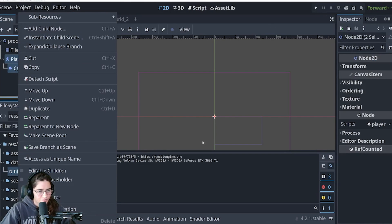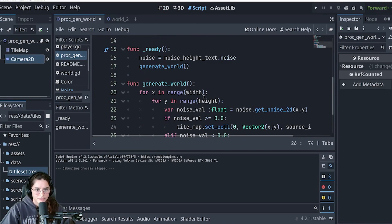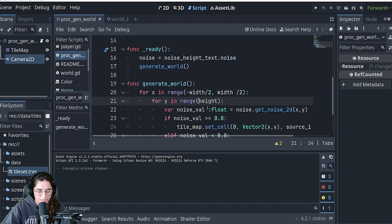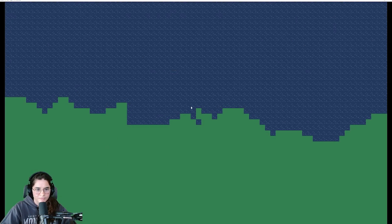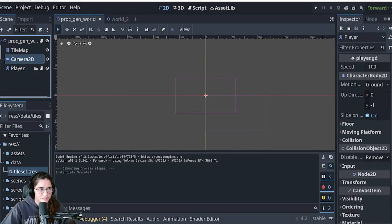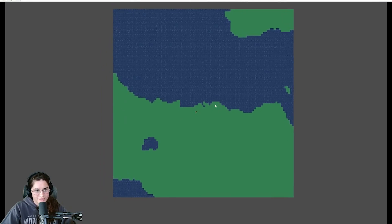I already added my character, but if you don't have one yet you can just add a camera. When you add a camera at zero, zero it's not centered, which is annoying. The fix is to make our loop start at negative width divided by 2 and go to width divided by 2, and do the same for height - negative height/2 to height/2. This centers the world around the origin.